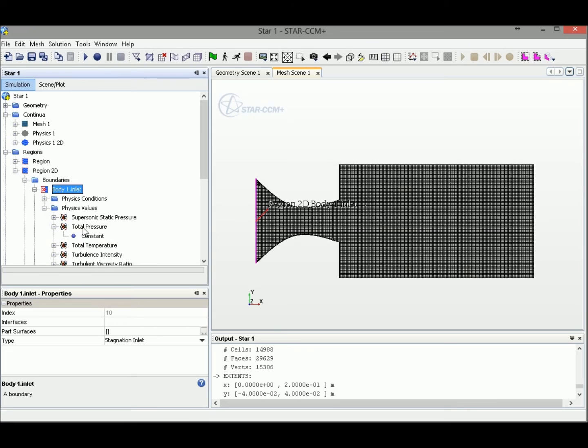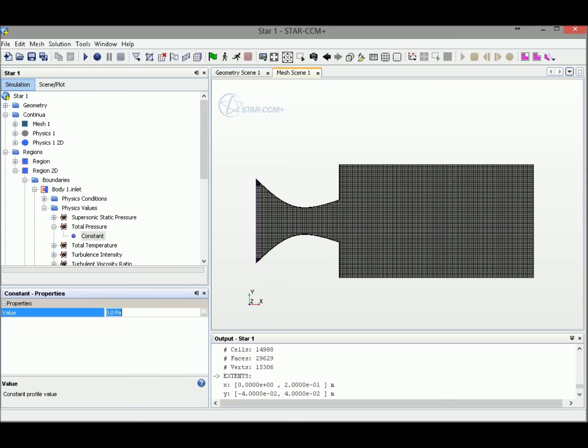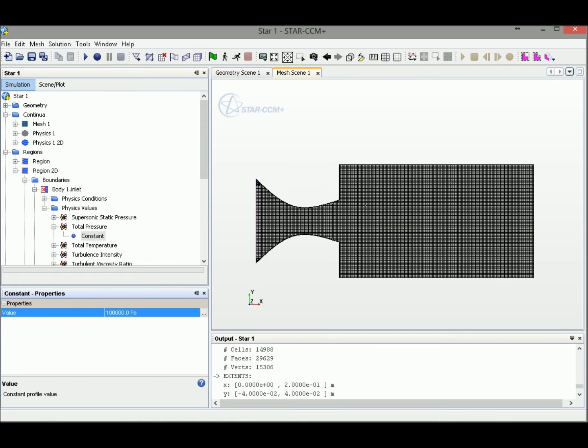We change the total pressure here. This is the operation pressure for the nozzle inlet. Normally, in our simulation, we amp the pressure to 10 atm, or around 1 megapascal. But let's start with 100,000 Pa and see what happens later.